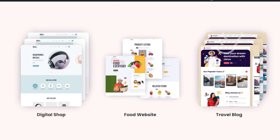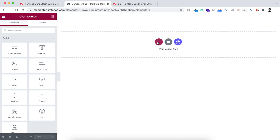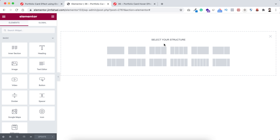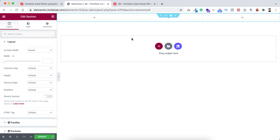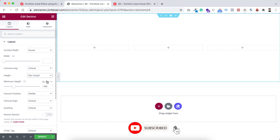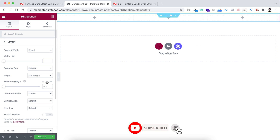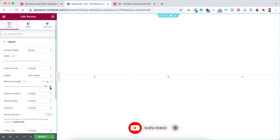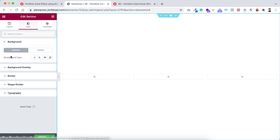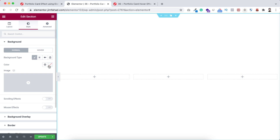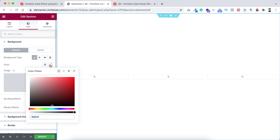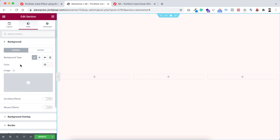Without further ado, let's go inside Elementor page builder. To take a new section, first click on this plus icon and I'm taking the three-column structure. Now first I'm making its height to minimum height and setting it to 100vh. Then let's give it a background color from under the Style tab — background type, I'm giving it the color hash fff9f9.